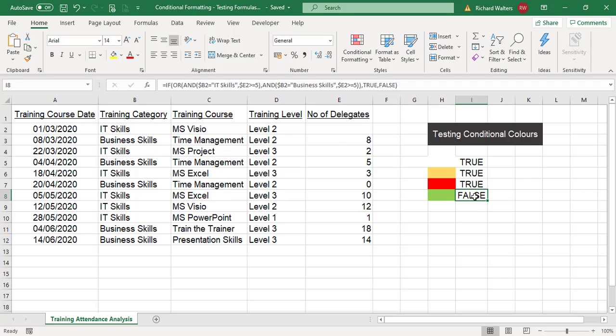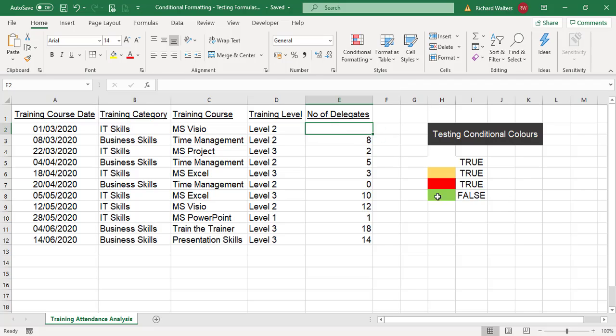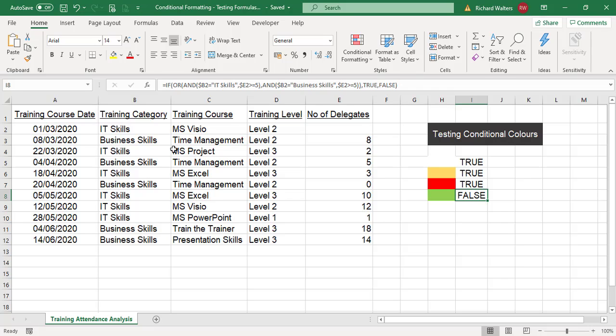Usually an IF function in standard purposes shows something other than true and false, but for conditional formatting, true and false is all you're looking for. This has been tested against B2 and E2, and it's saying they don't meet this particular criteria because number of delegates is blank. But if we apply this formula to the whole data, you can see what will turn green.